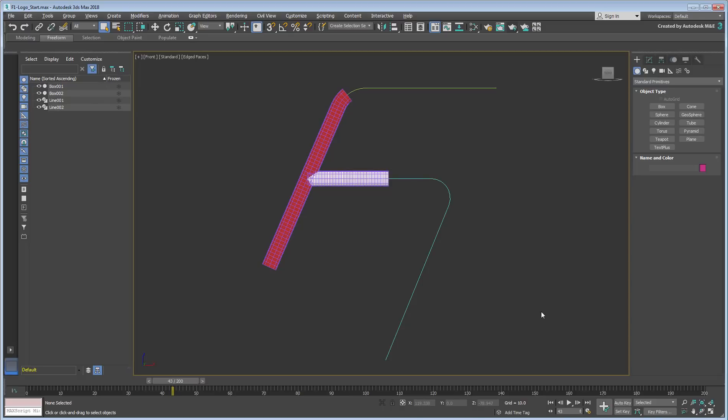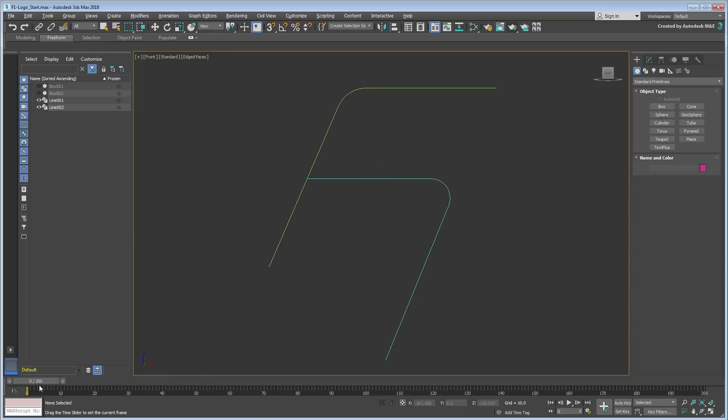Start by hiding the two sweeping boxes in the Scene Explorer. You only need to concentrate on the paths in this case.